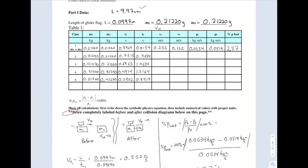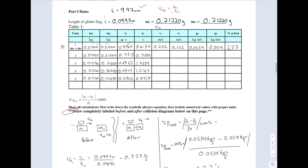In the data table I have the length of the flag in meters, the mass of m1 coming in, and the mass of m2 sitting there. For the first trial the masses are the same. M1 passes the photo gate, giving me the time for the flag to pass through, and I calculate v1 initial as the length of the flag divided by the time on the first photo gate. That gives my initial speed.